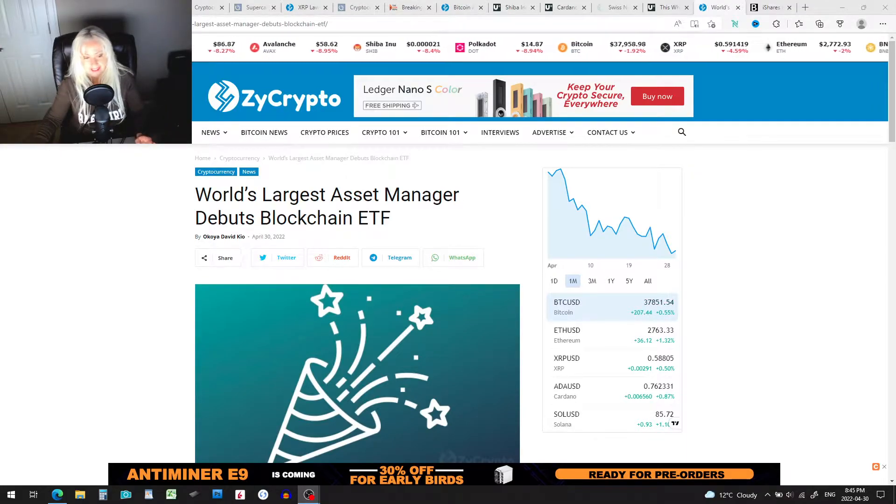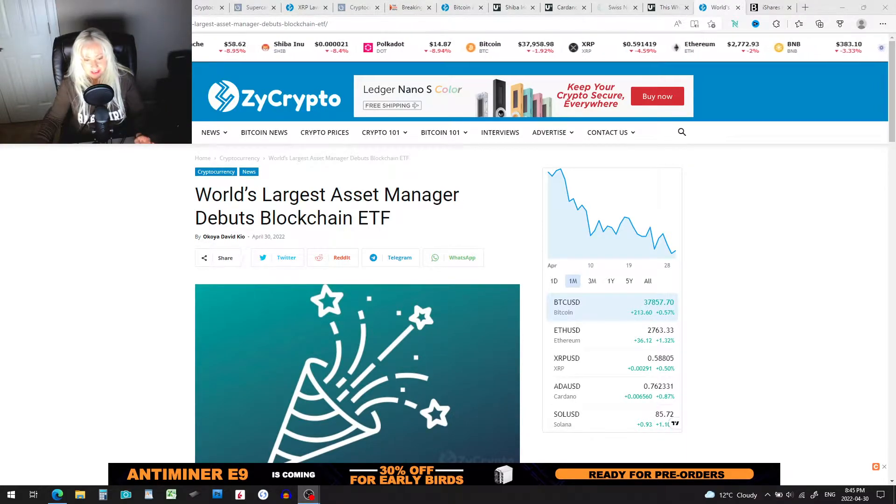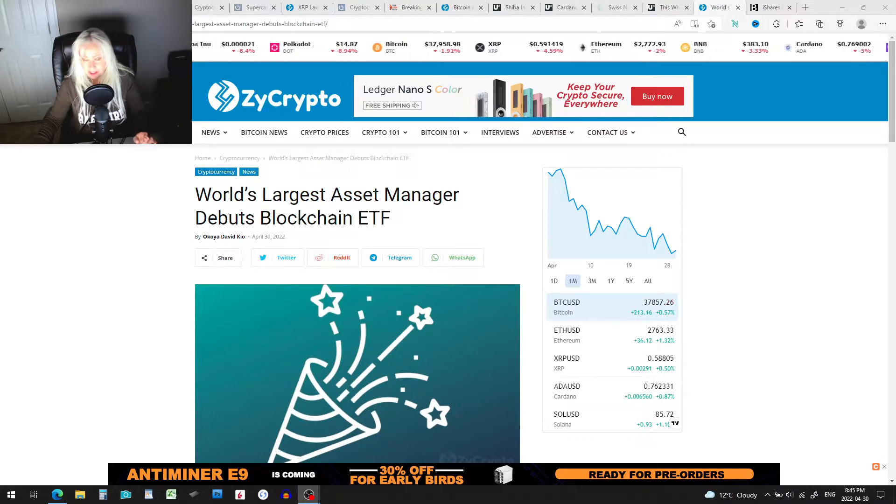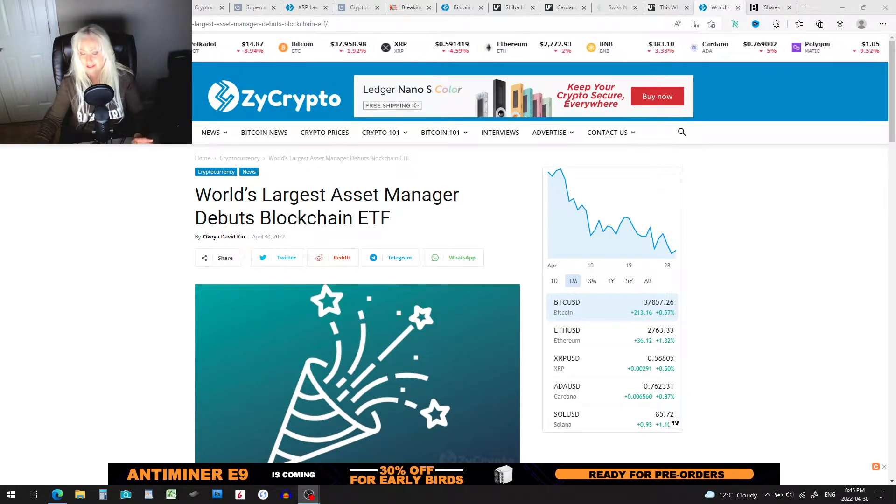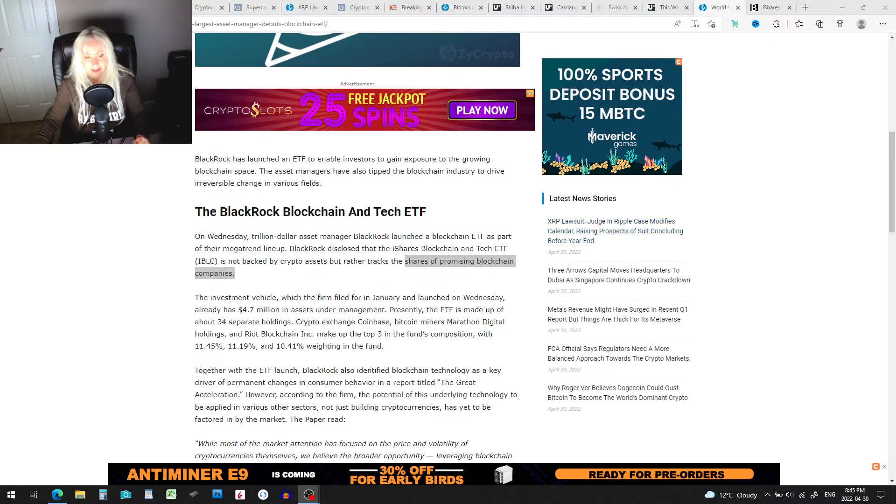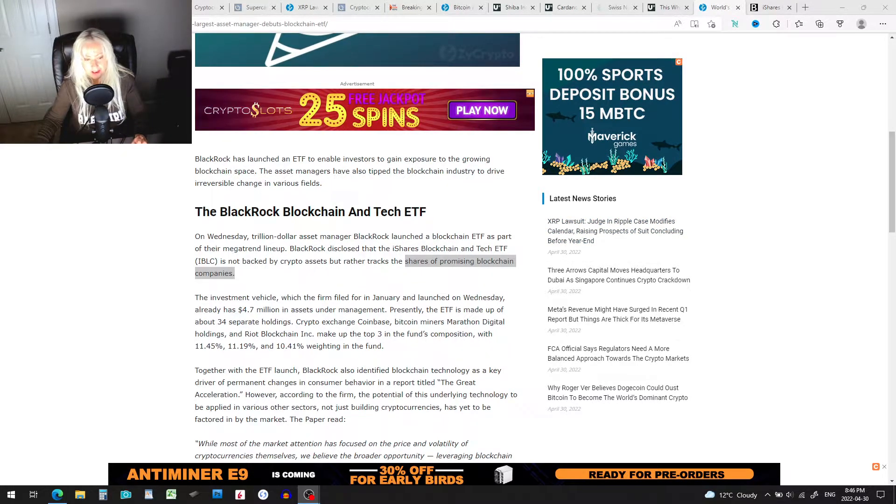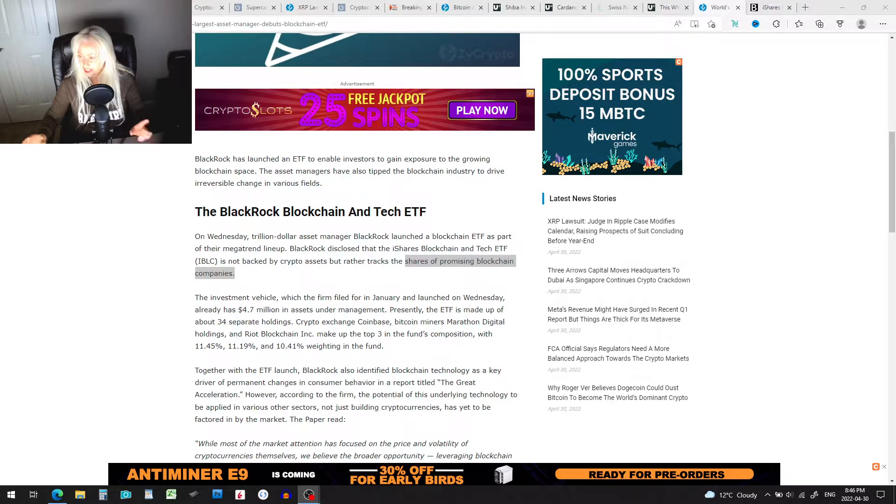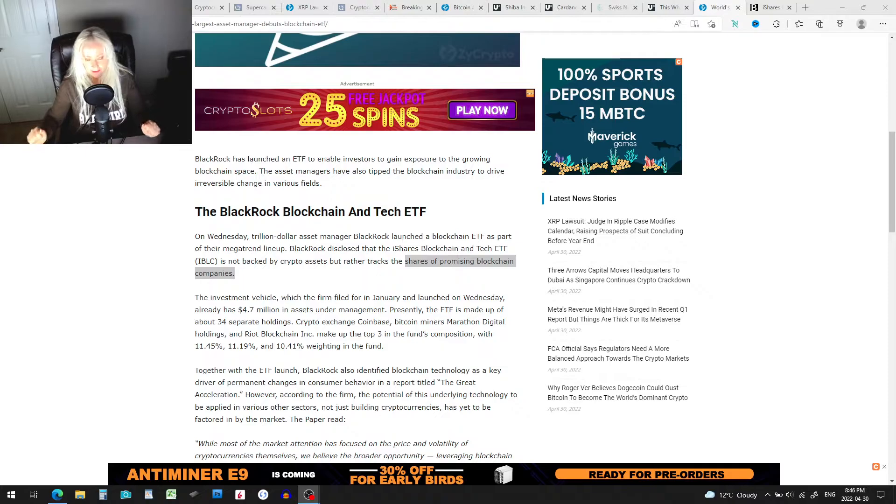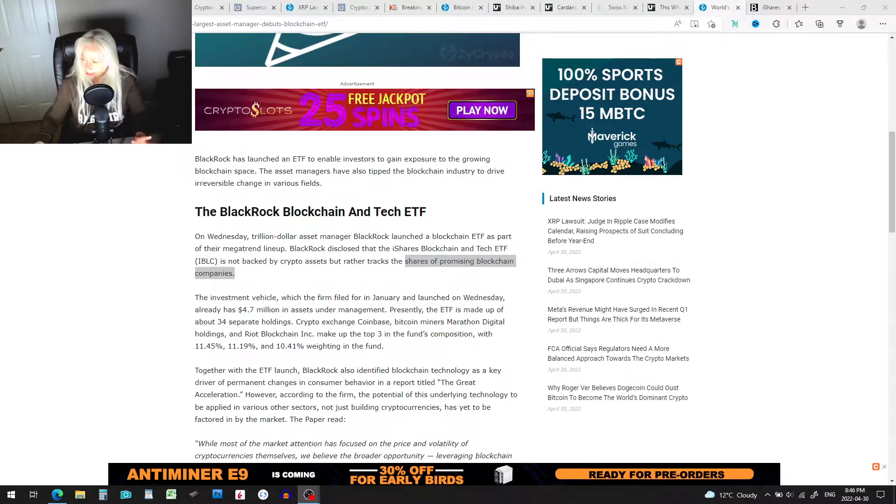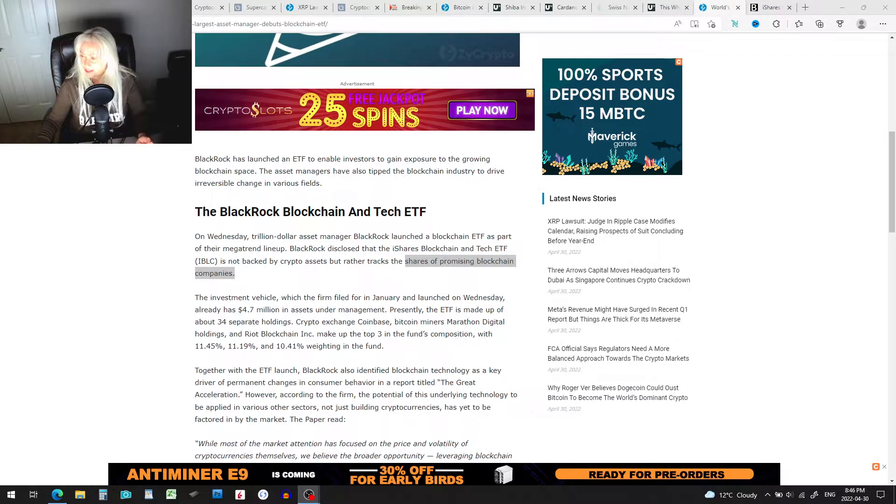Here we go. World's largest asset manager debuts blockchain ETF. Wait for it. Yeah, I gave it away: BlackRock. The BlackRock Blockchain and Tech ETF. So you heard it here first folks, Crypto Housewife. By the way, subscribe, hit that bell to be notified for more videos.